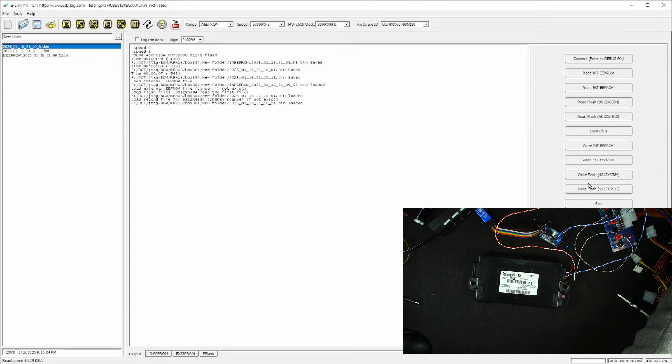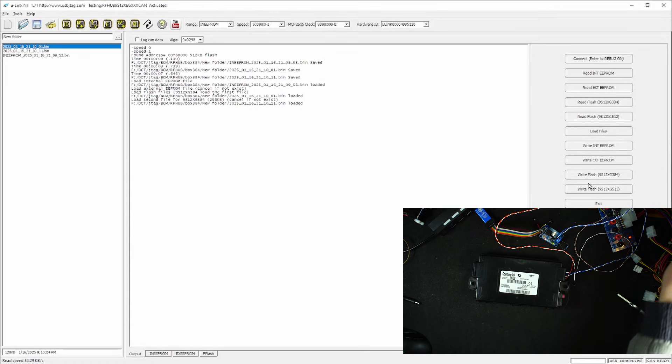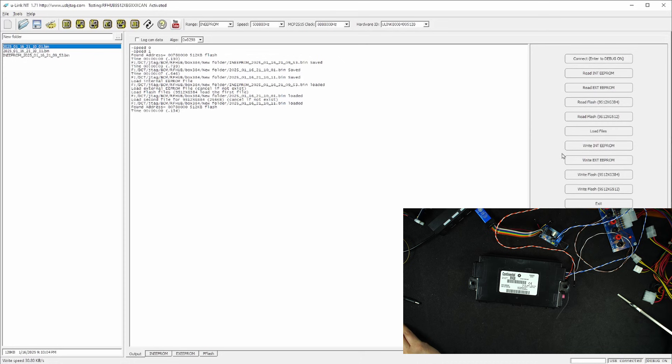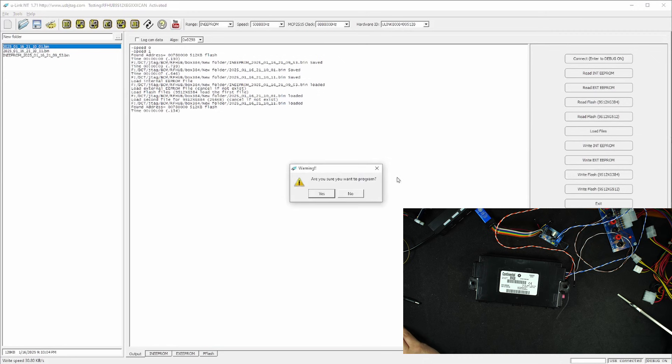Let me power off and power on. Within one second, connect. Now I'm going to write the internal EEPROM and I'm going to write 384 kilobytes of flash.